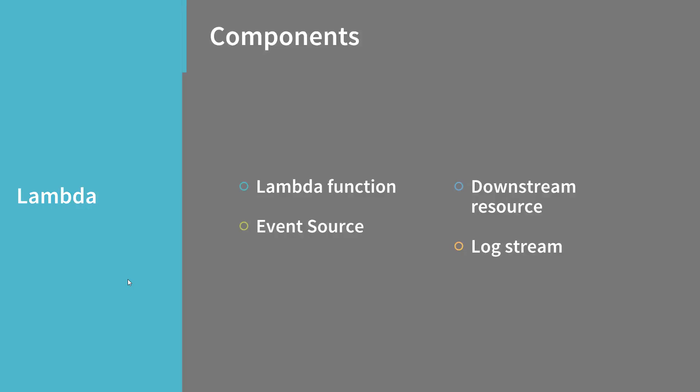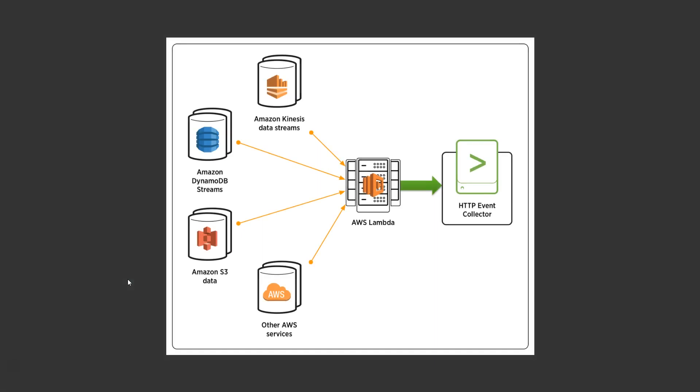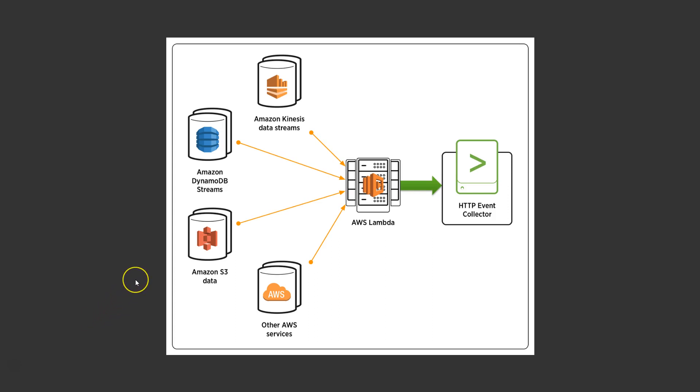So let's take a look at what that looks like in diagram form. Remember, some of the main components of Lambda are the event source, the Lambda function itself, and any output or downstream resources.